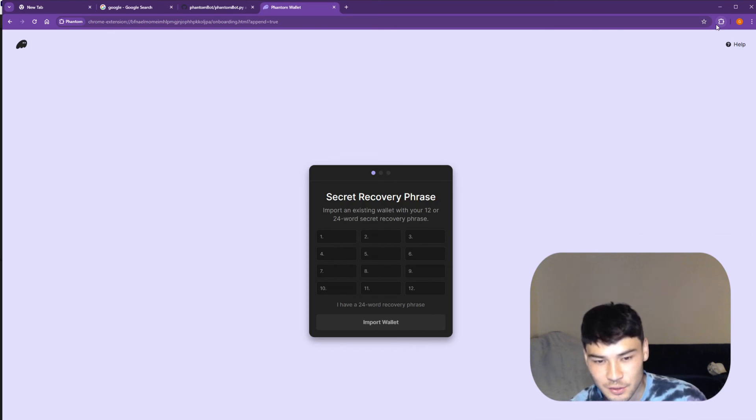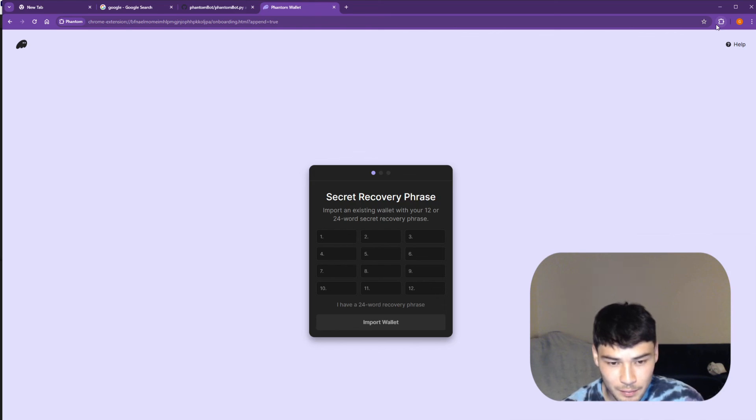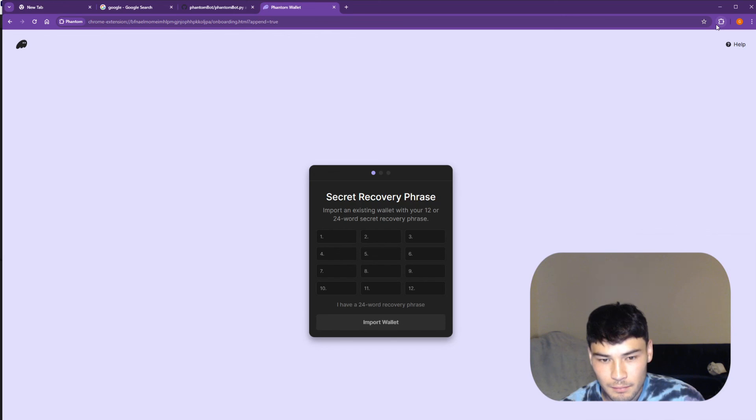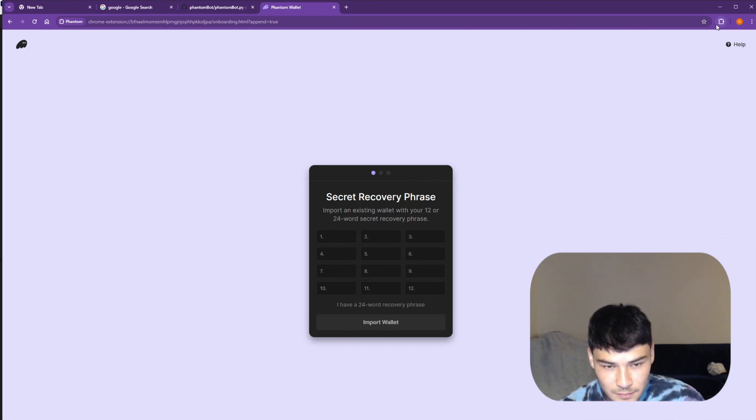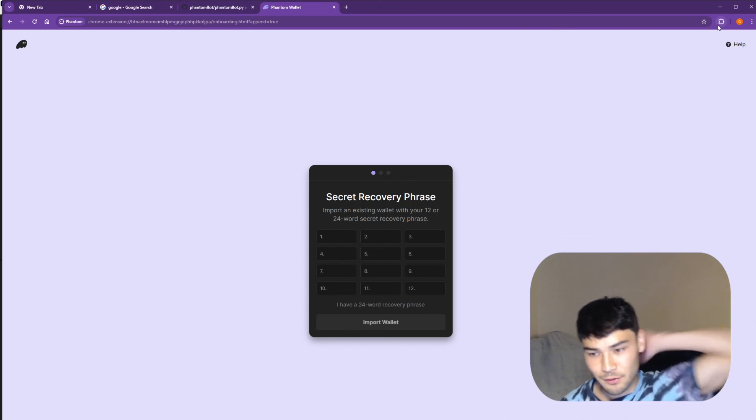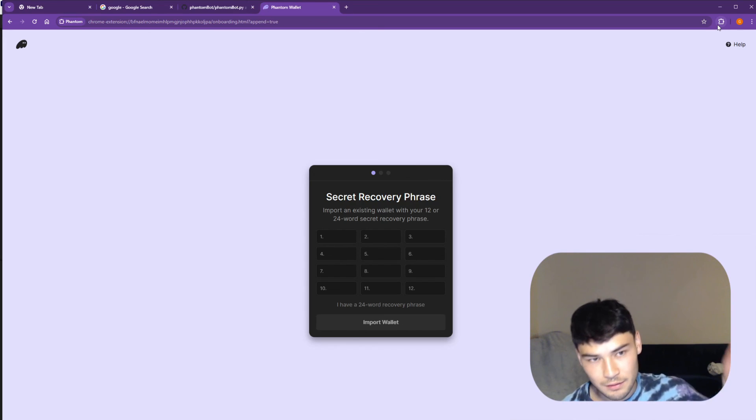Also the wallet needs a non-zero balance in order for the bot to actually stop at that wallet, otherwise it'll just keep going. So if someone wants to send like 10 cents to the Solana address, I'll put the Solana address in the description if someone has SOL. I don't own any SOL, Matic, or ETH so the wallet won't stop.